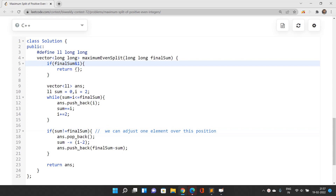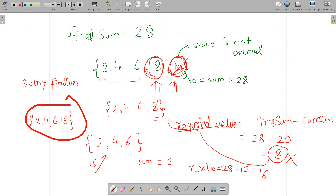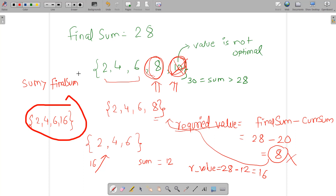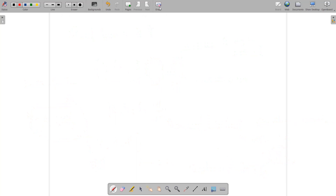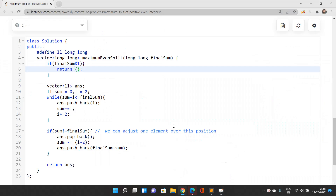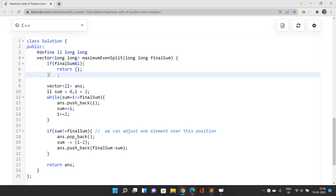If finalSum is odd, return an empty vector since there is no valid answer. The reason is simple: summing any combination of even integers always produces a multiple of 2, so the finalSum must be even. If it's odd, no valid split exists.